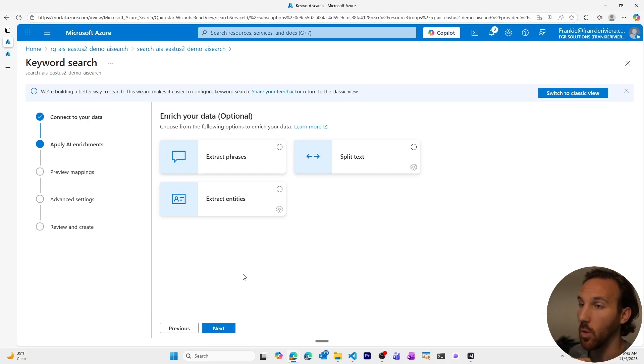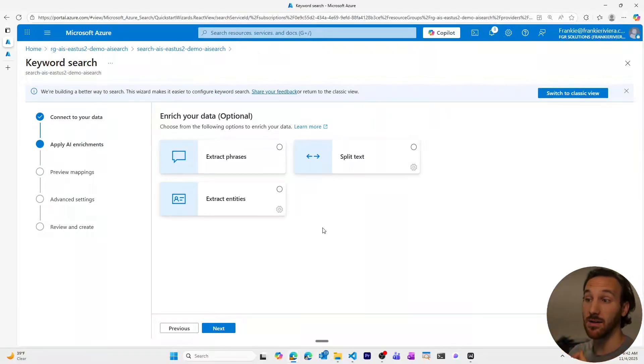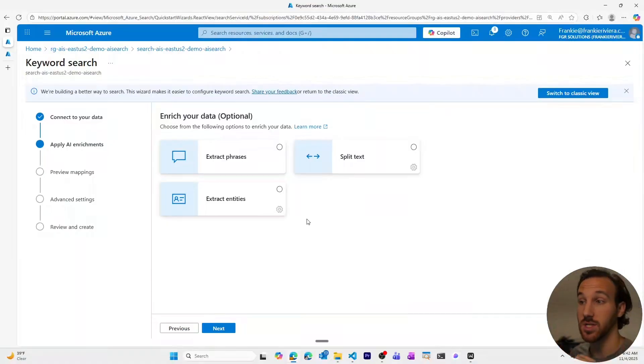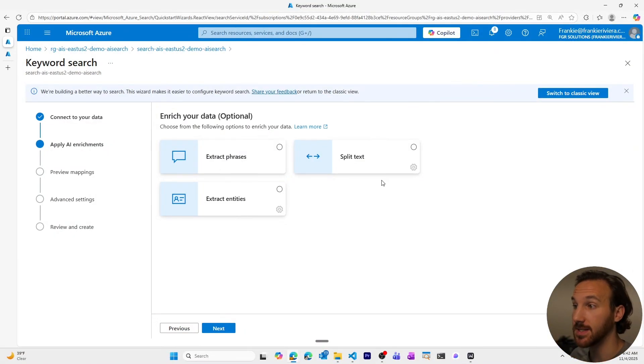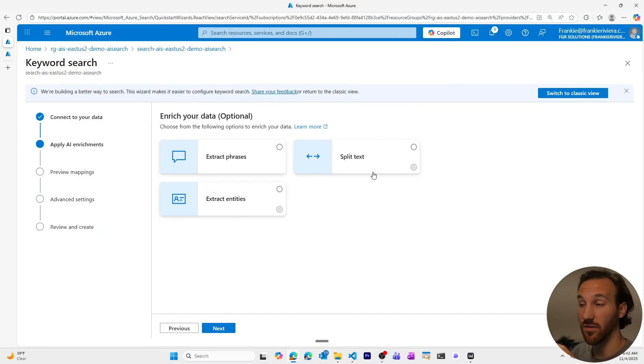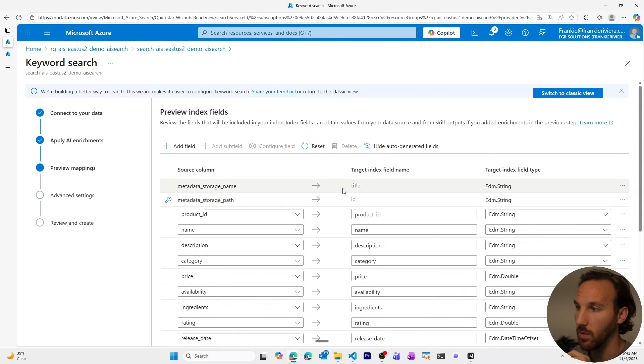If you want to enrich your data, you could use AI models that will add additional features to enrich the data. If you want to extract certain entities, locations, people, phrases, change the way things are formatted with the text, you have that option. Again, keeping things simple, we won't do that.